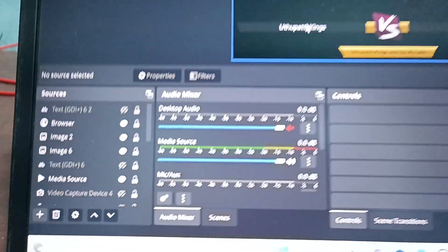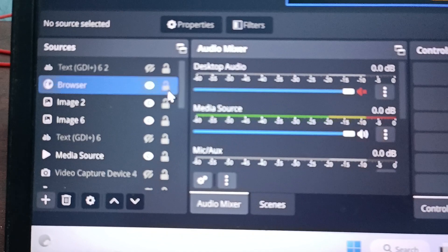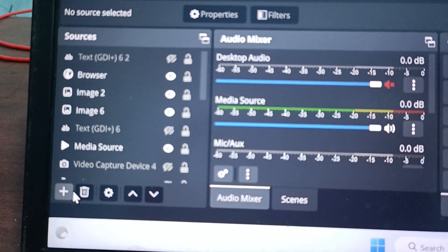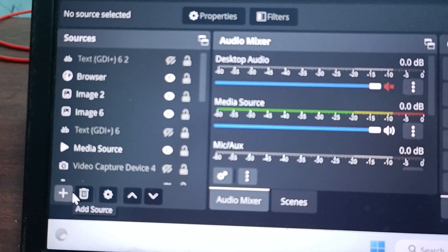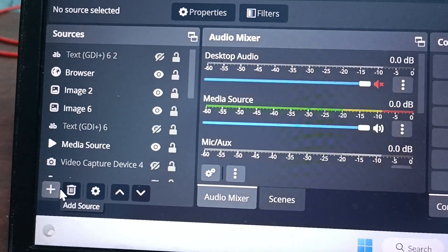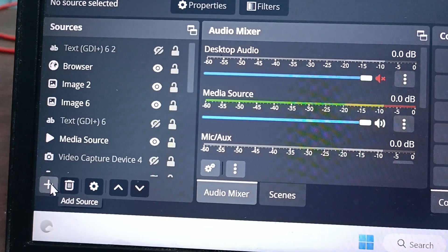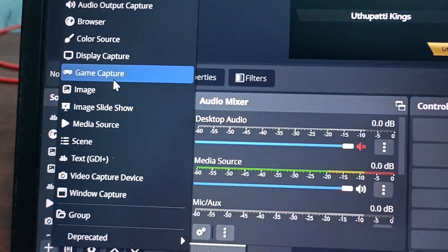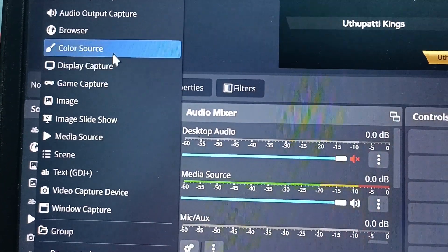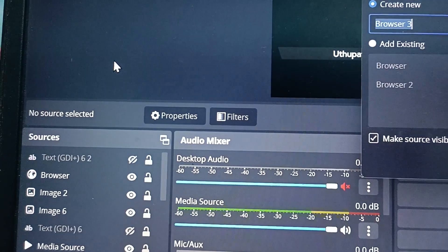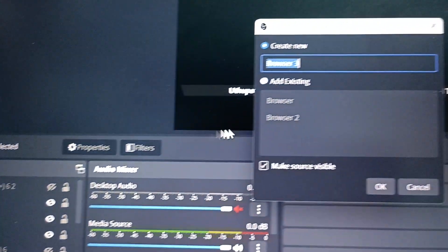First you go to this plus symbol here. Go to this plus symbol. And here you will find browser. Just click it. Select it.